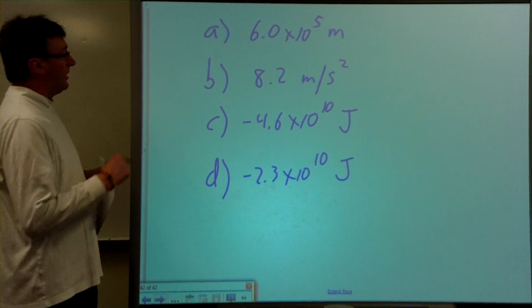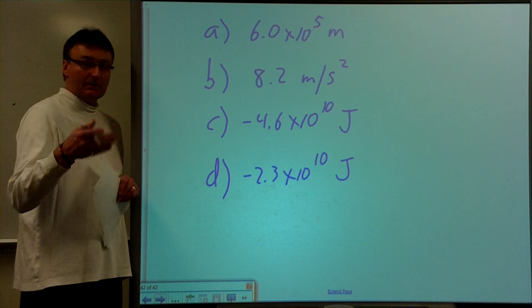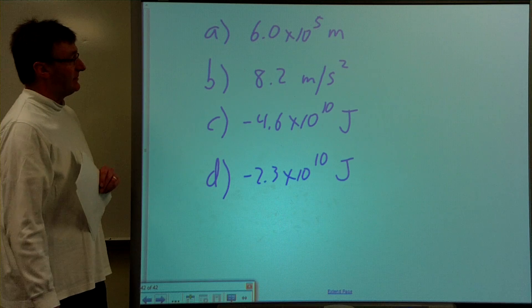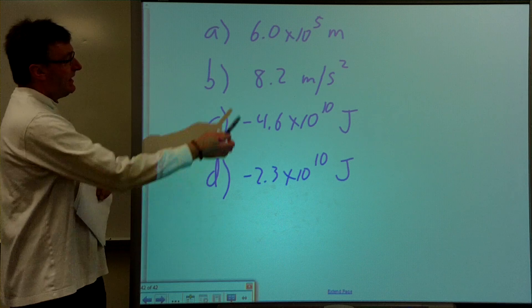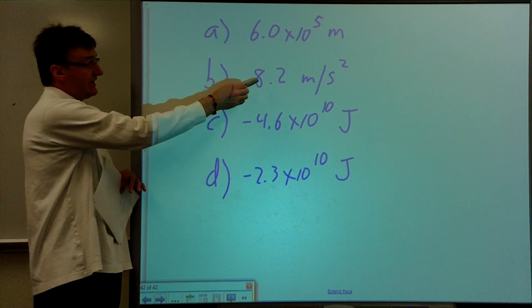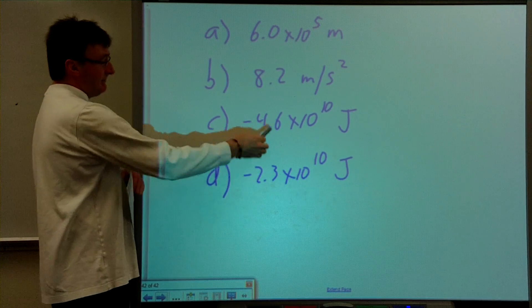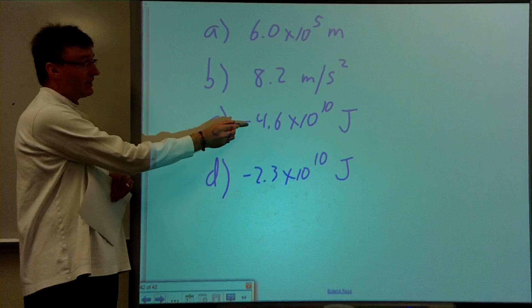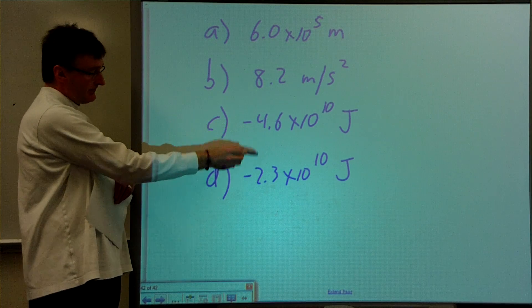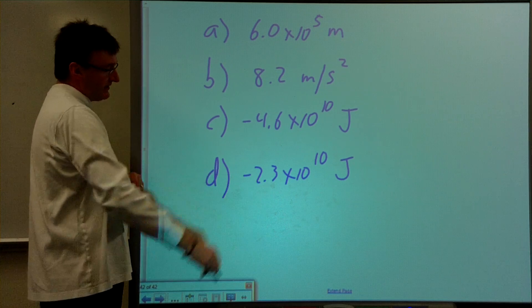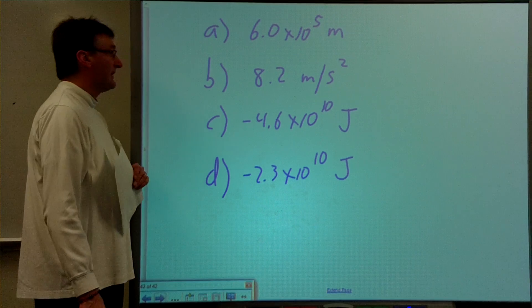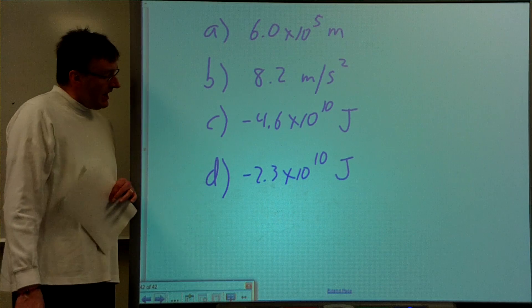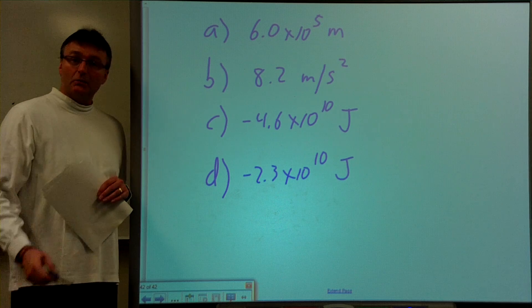To summarize all parts of the problem: the altitude of the satellite is 6.0 times 10 to the 5 meters, or 60 kilometers. The gravitational field strength at that point is 8.2 meters per second squared. The potential energy is negative 4.6 times 10 to the 10 joules. And the total energy of the satellite is negative 2.3 times 10 to the 10 joules. This is a typical kind of problem — lots of calculations, numbers to keep correct, and some algebra. Just follow it step by step and you should have good success.